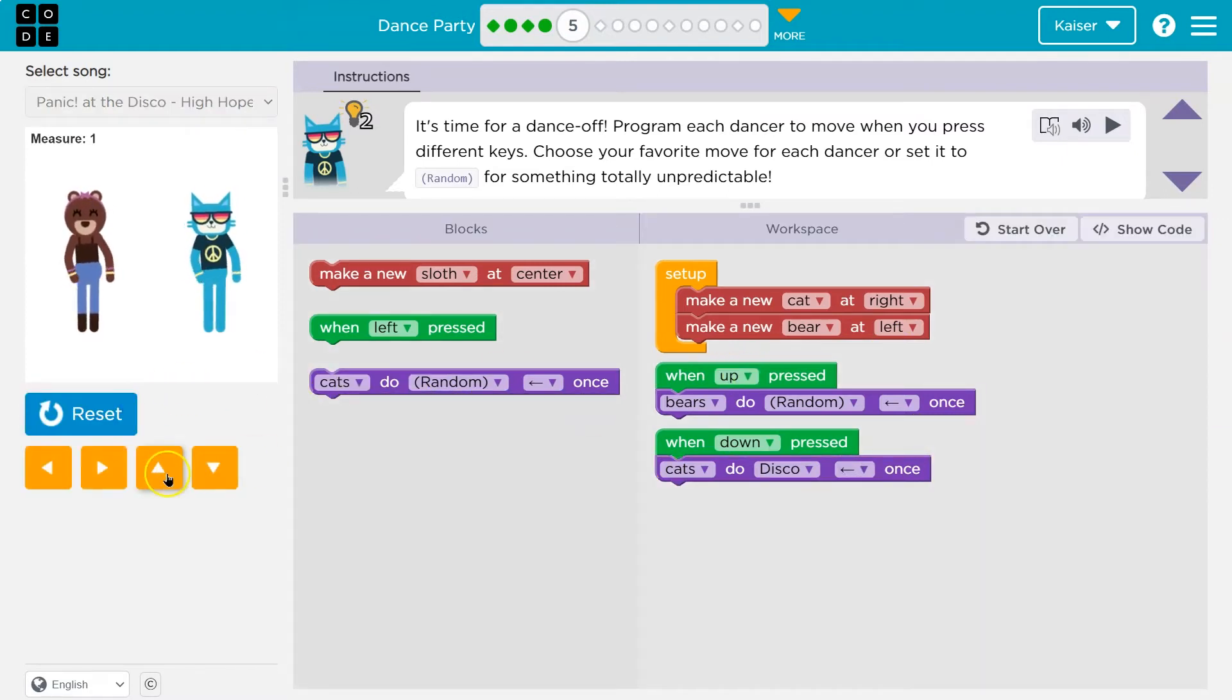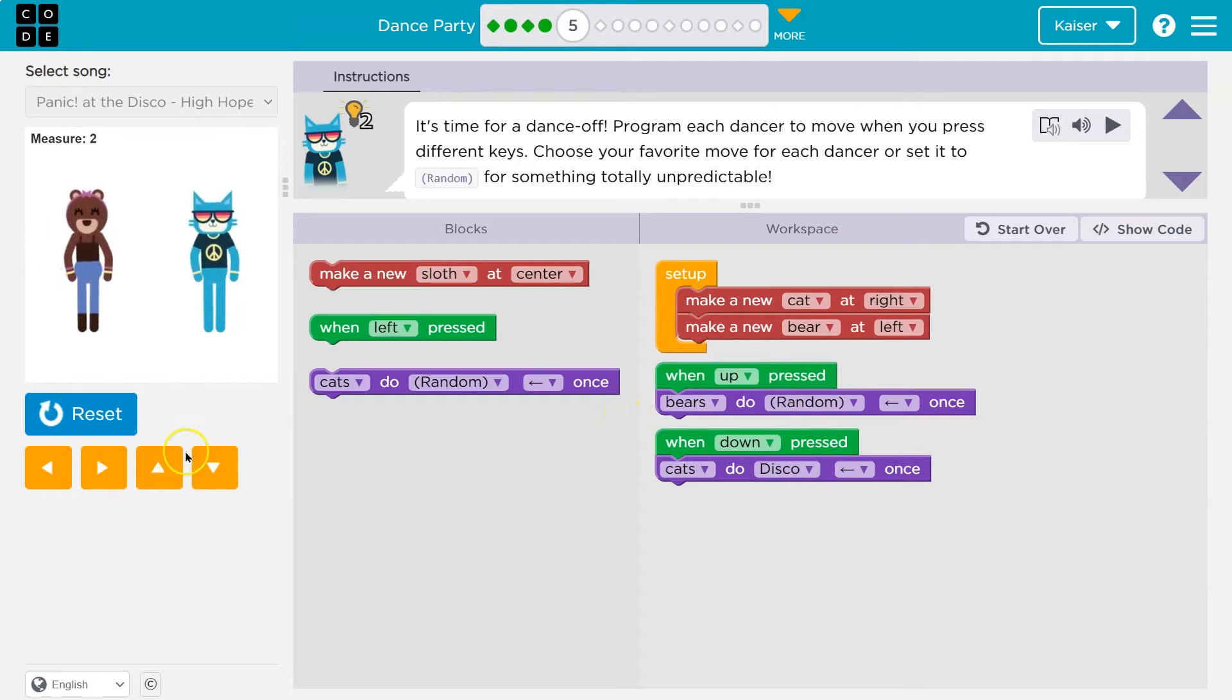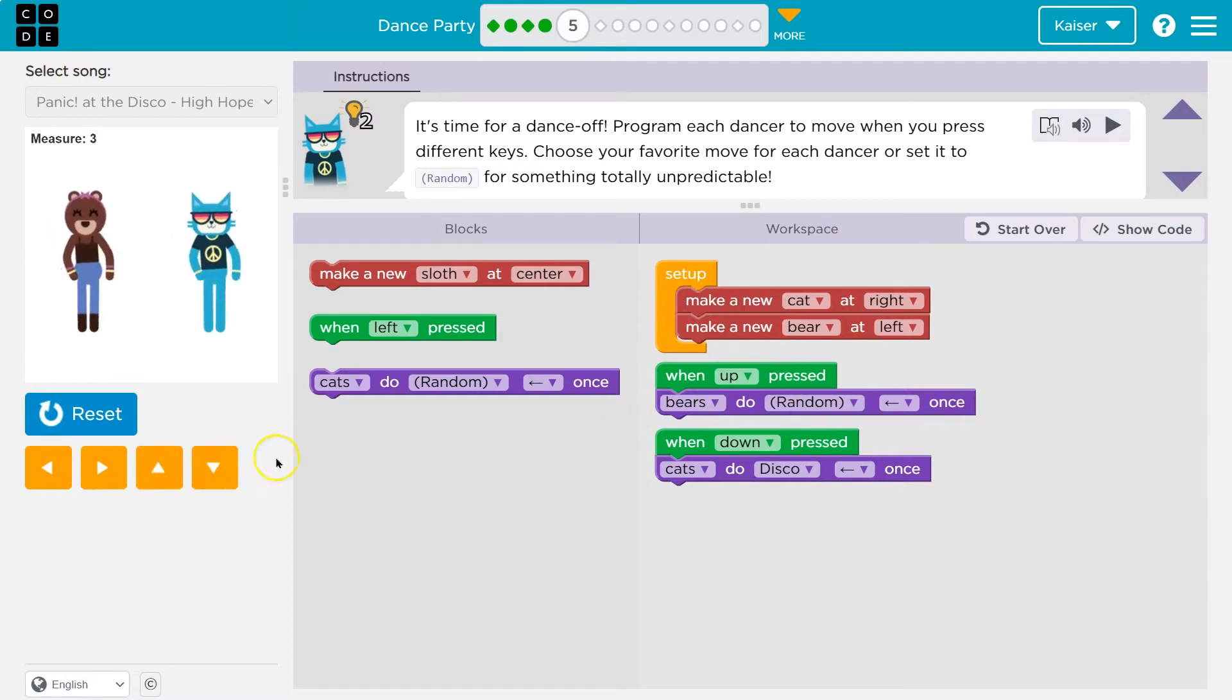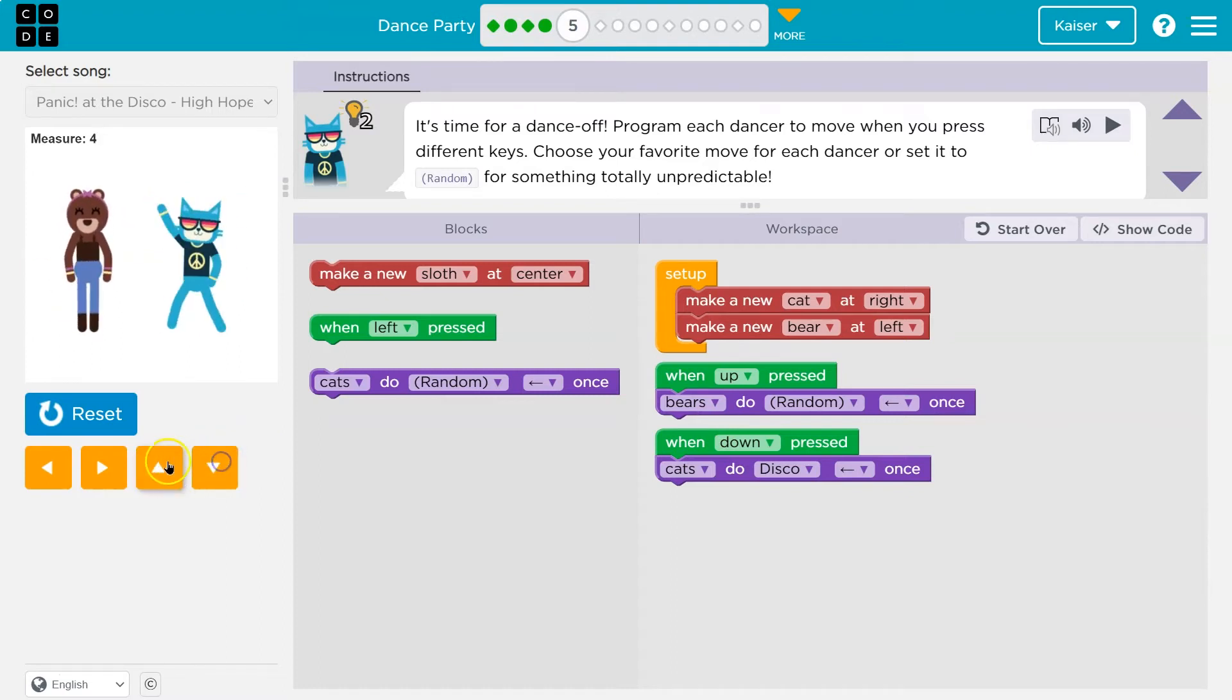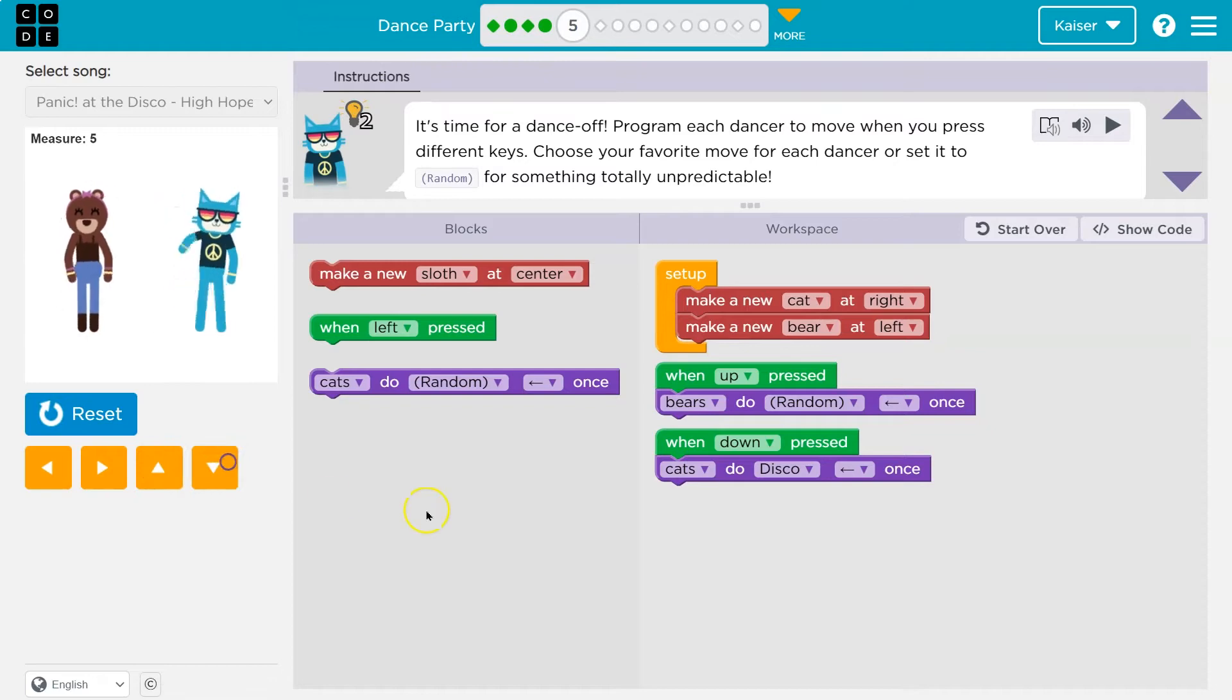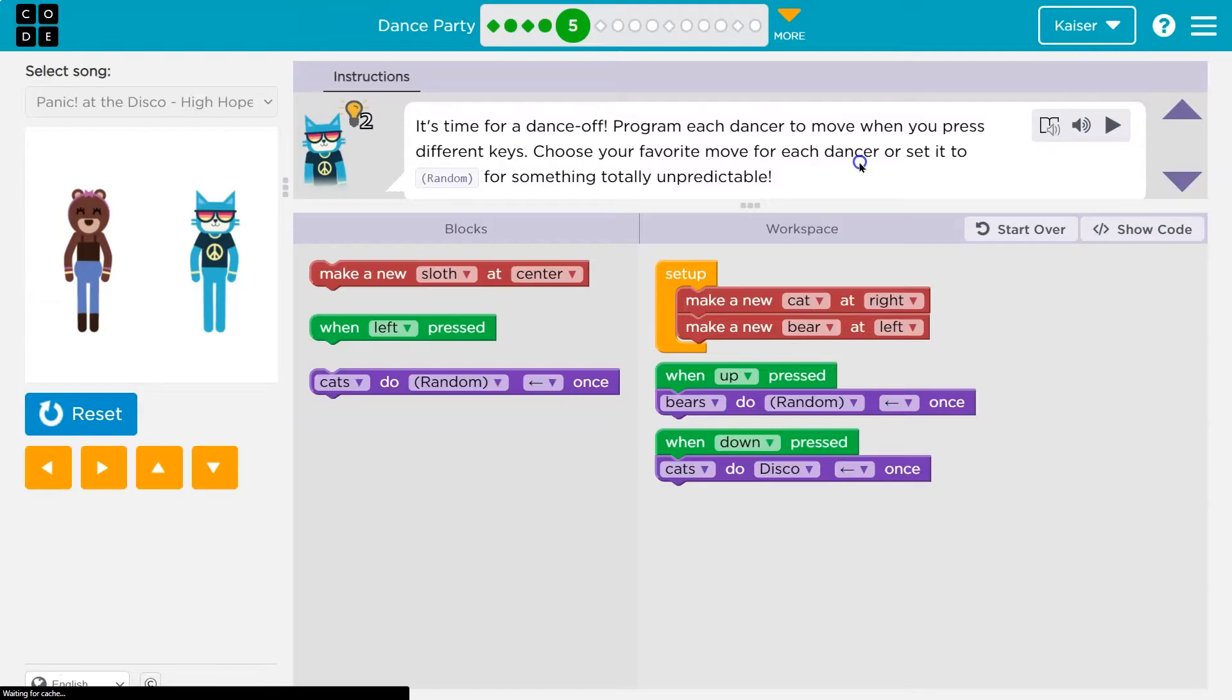So when up, click. So when that event happens, it should be different each time. And then for the cat, it's when down. What's disco? Fancy. Onward.